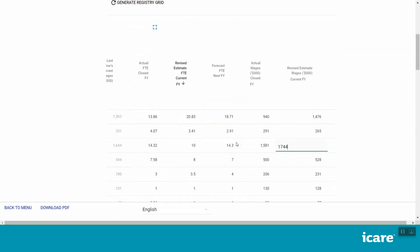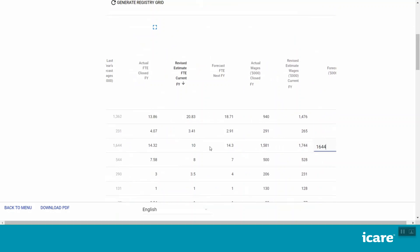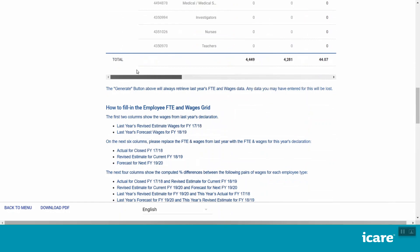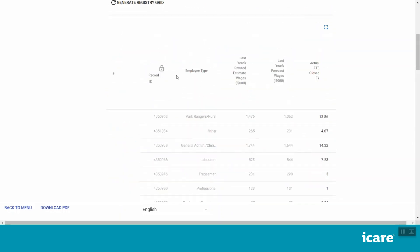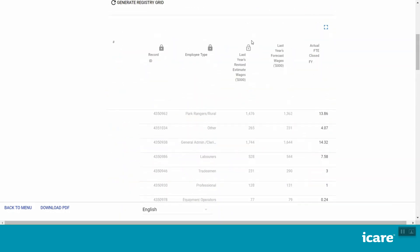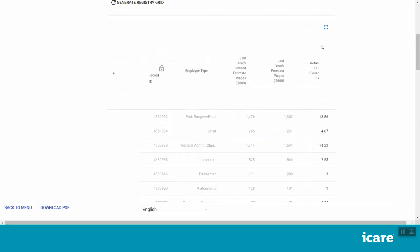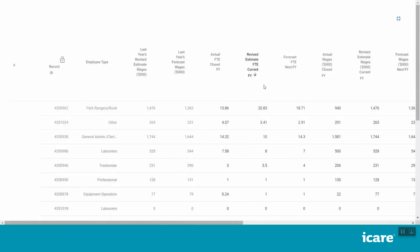You can also lock individual columns in the grid by clicking on the lock icon in the column heading. This only works from left to right. To make it easier to view your on-screen registry grid, you can expand it into full-screen view by clicking on the blue box at the top of the grid. To exit this view, click on the blue box again.